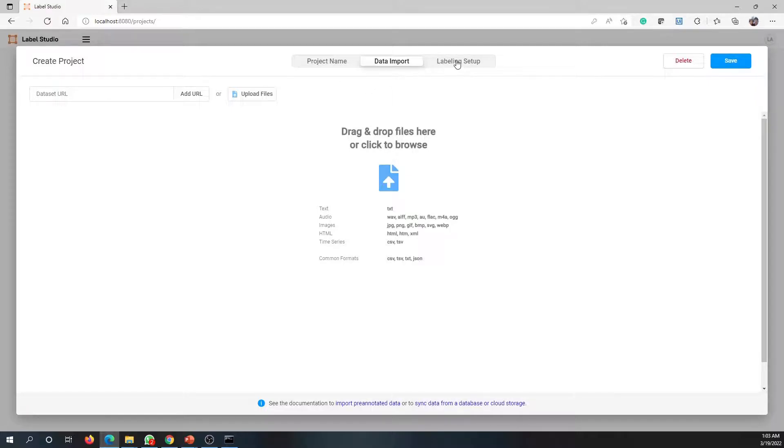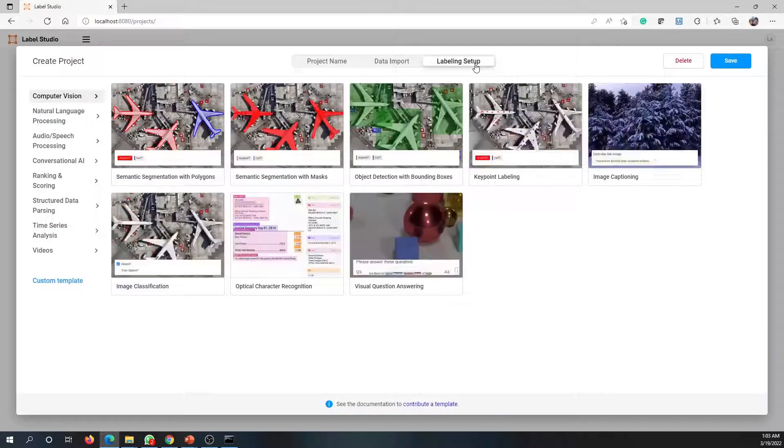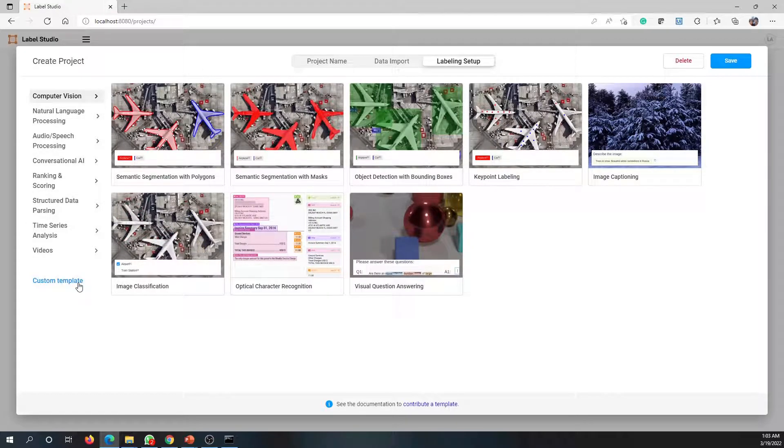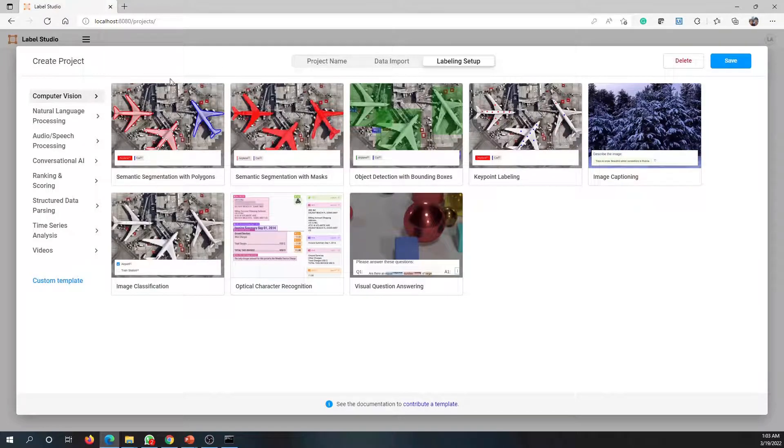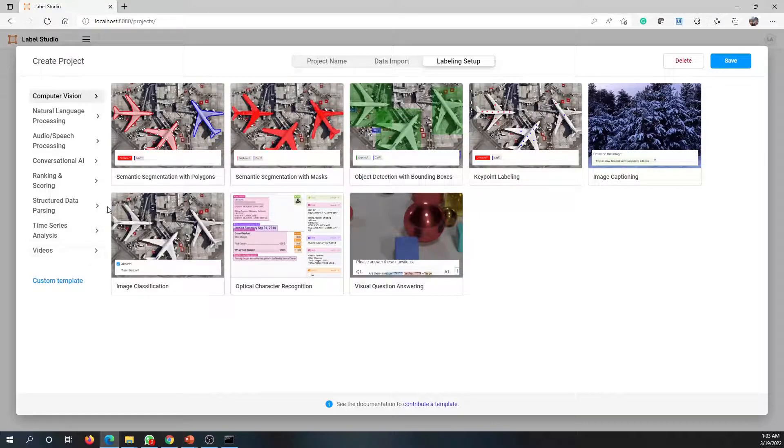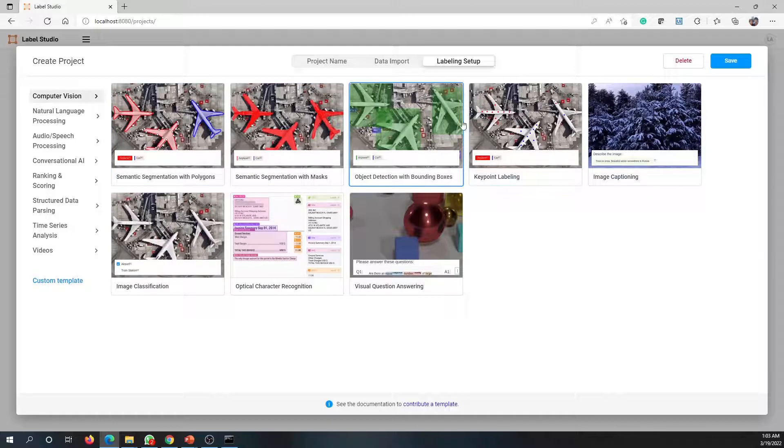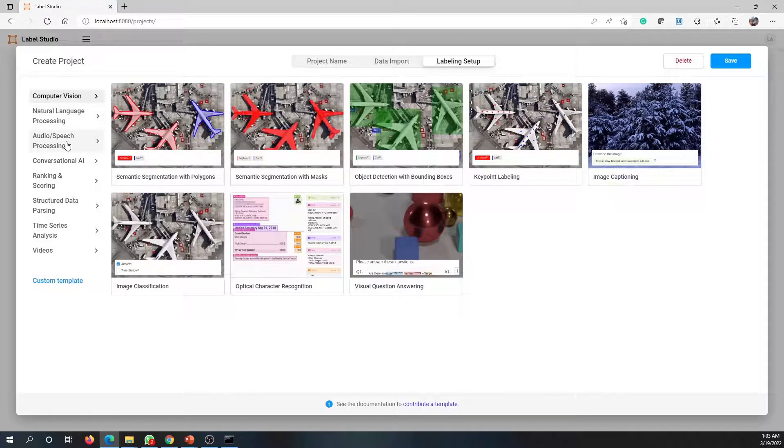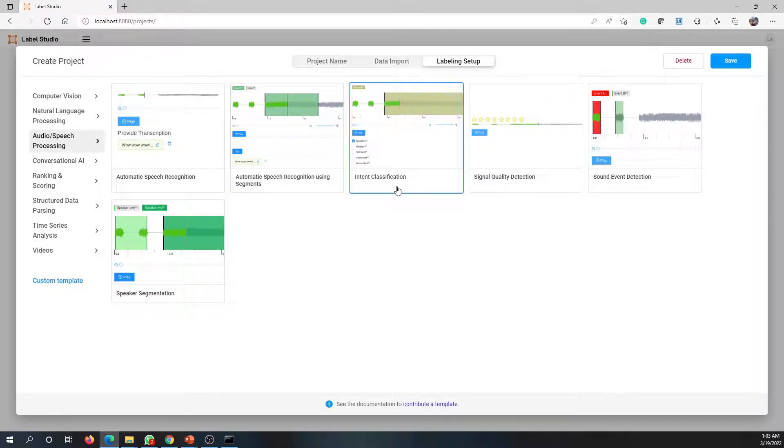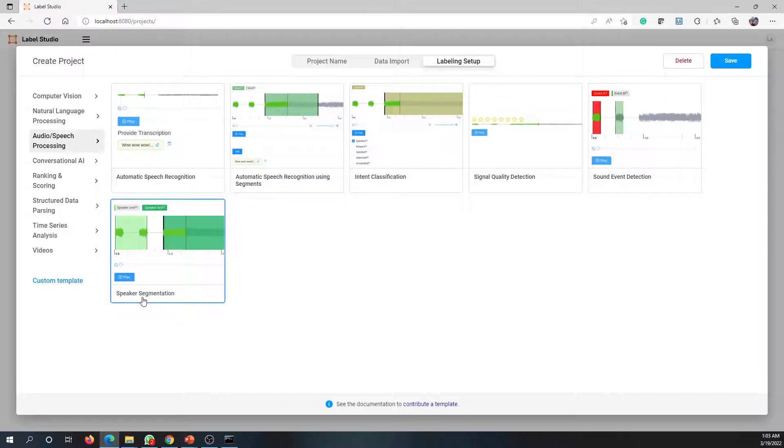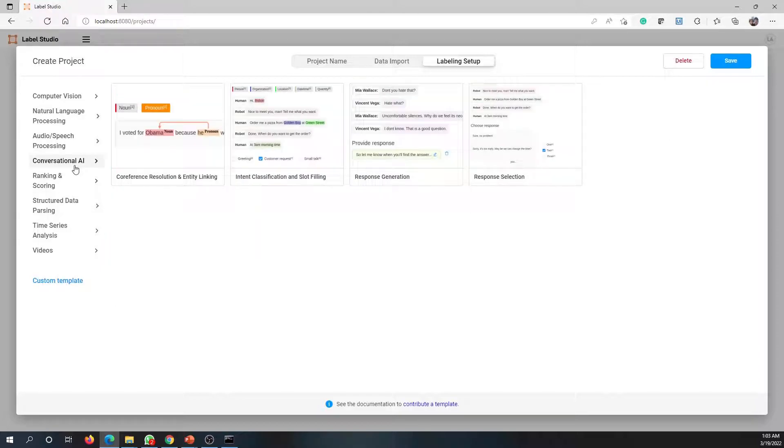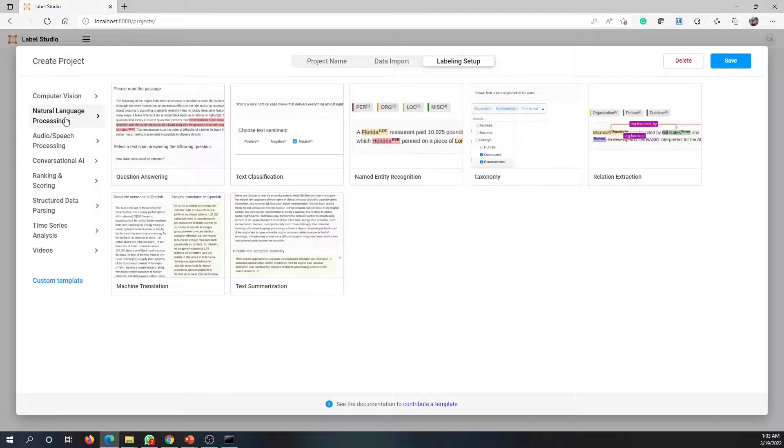If you go into this labeling setup, here you'll see many options. This is used not only for named entity recognition - Label Studio is used for many other things like identifying different objects in images and identifying audio. Based on the audio you can do intent classification and many other stuff. There are so many things where we can explore, and you have conversational AI. In our case, we'll be focusing on natural language processing.